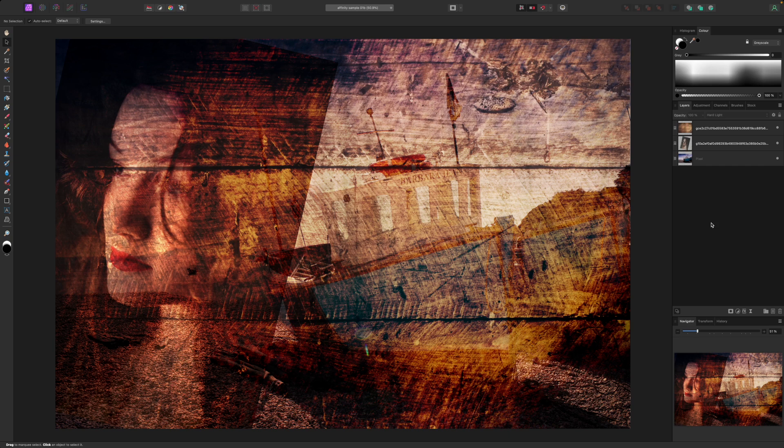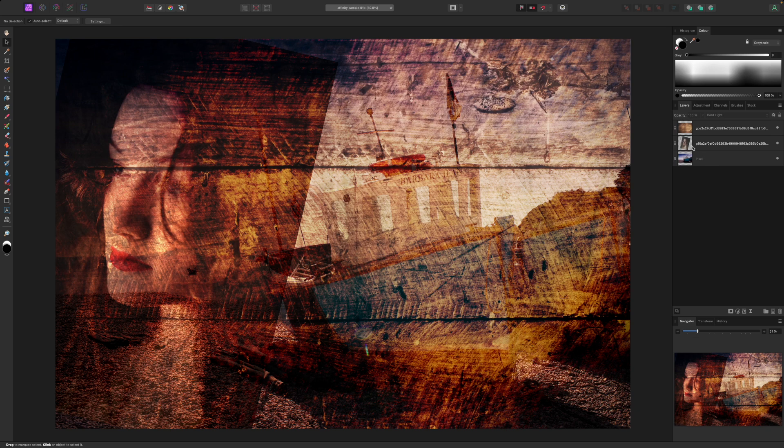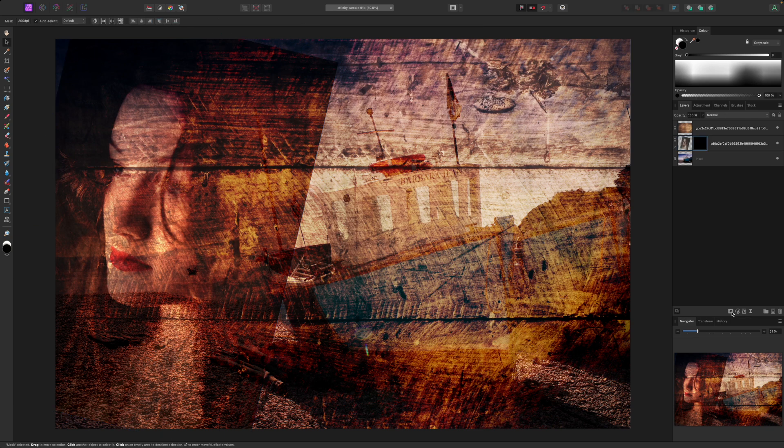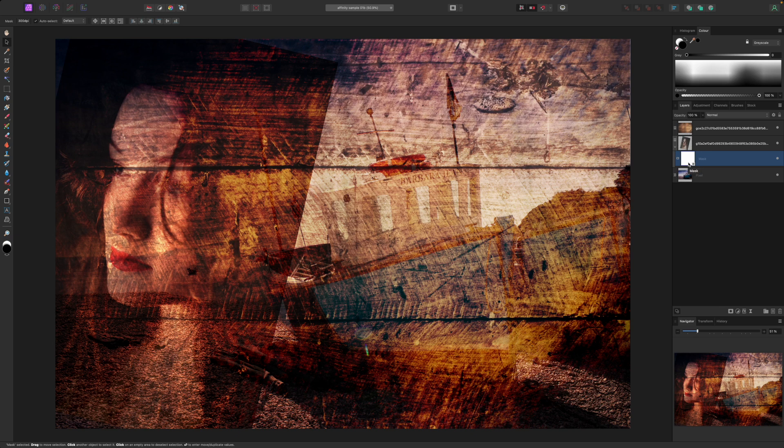First I need to select that layer and create a new layer mask for it using the button on the bottom of the layers panel. Now making sure that the new mask is selected in the layers panel I can switch to Affinity Photo's gradient tool then use the pop-up type menu on the top toolbar to choose elliptical.